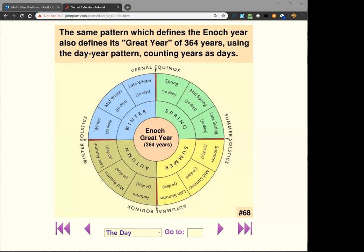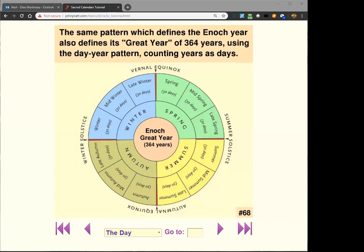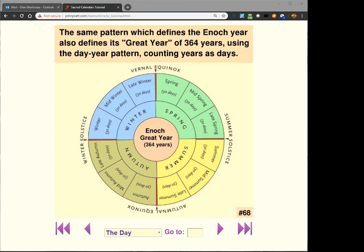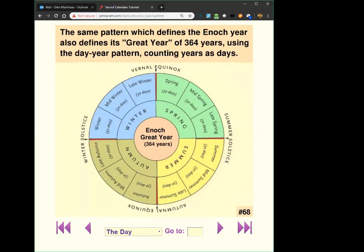This is slide 68 — we talked about this last week, but it's worth a quick review. The same pattern which defines the Enoch year also defines the great year of 364 years instead of 364 days. It uses what I call the day-year pattern — counting years as days. This is going to be true of basically all of the calendars. The same pattern with which you count a year — four quarters of 91 days each — you count years the same way.